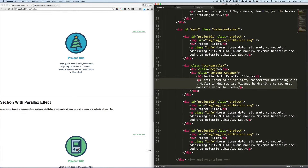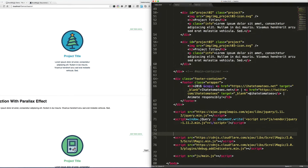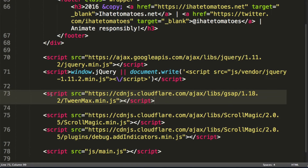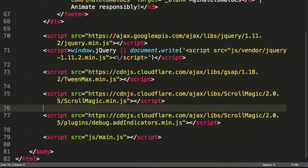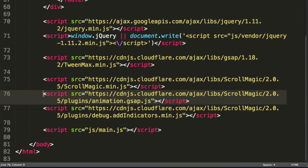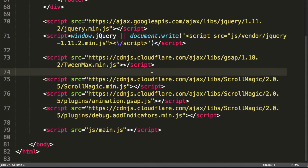Before we do that, scroll down to the bottom of the page and we want to include GreenSock. It's under the video, so copy and paste the link to TweenMax. The other link we need is to the ScrollMagic GreenSock plugin — 'animation.gsap' — which lets us use GreenSock with ScrollMagic. We'll need both the ScrollMagic plugin and GreenSock TweenMax.